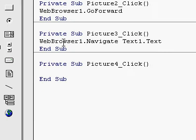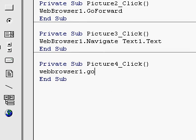Double click on home. I'm going to type web browser one dot go home.